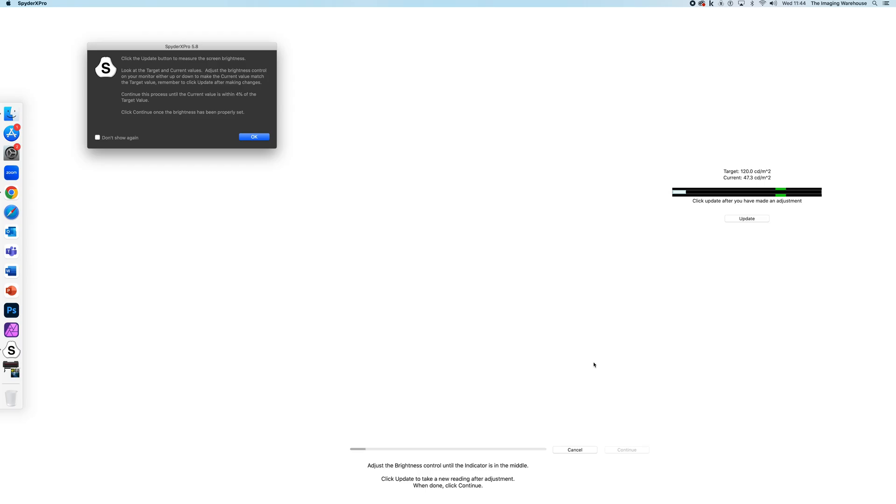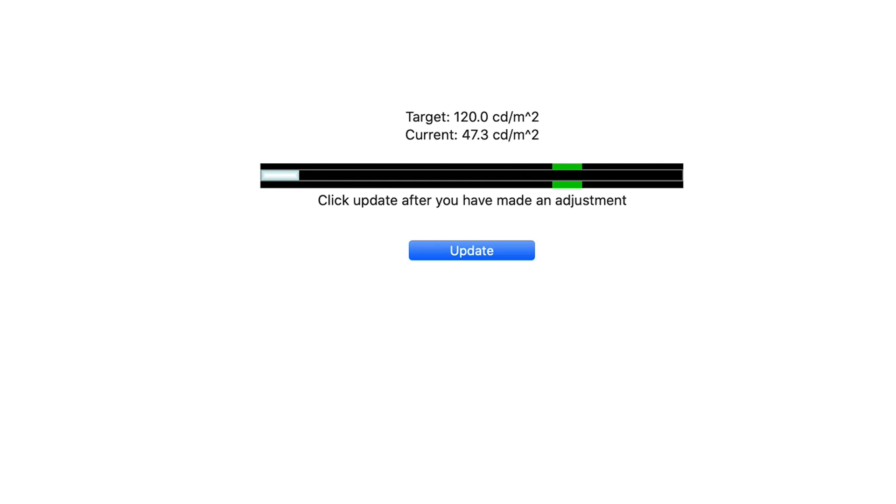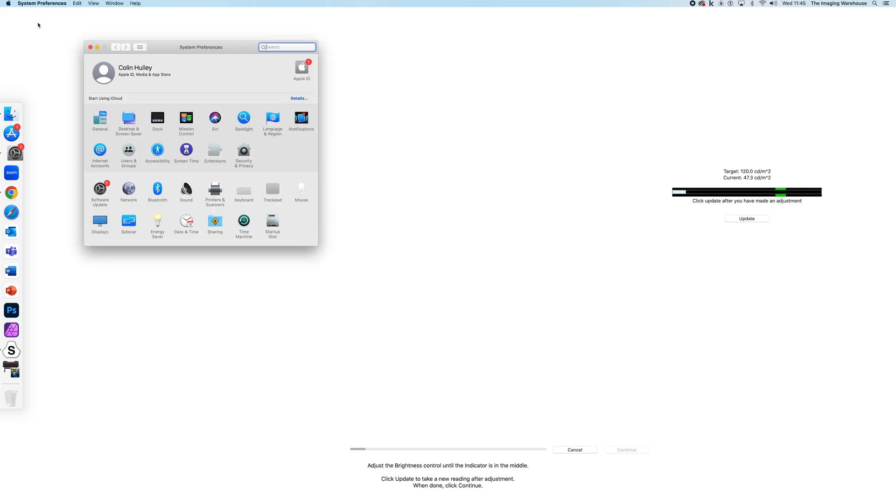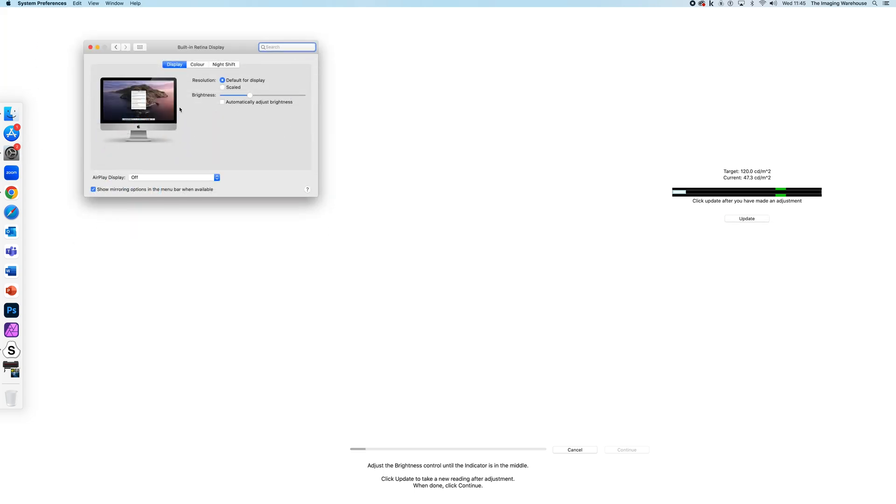Now, as you can see on here, we've got a target of 120 candela, but we're currently at 47.3, so the screen is too dark. So I'm just going to go into System Preferences on this particular device, go to Displays, and I'm just going to slightly adjust the color and then click Update.